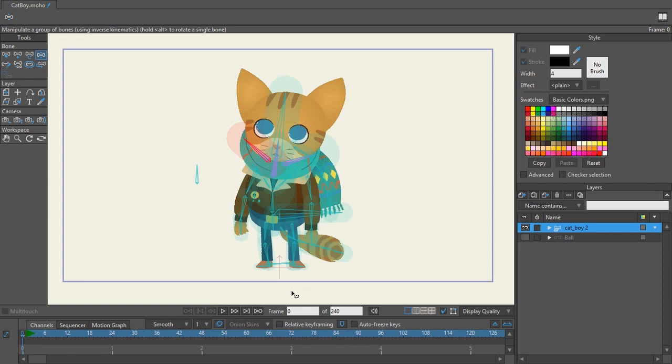Today I'm going to talk about bone strength and how to understand it fully whenever you are binding or flexibinding your character.